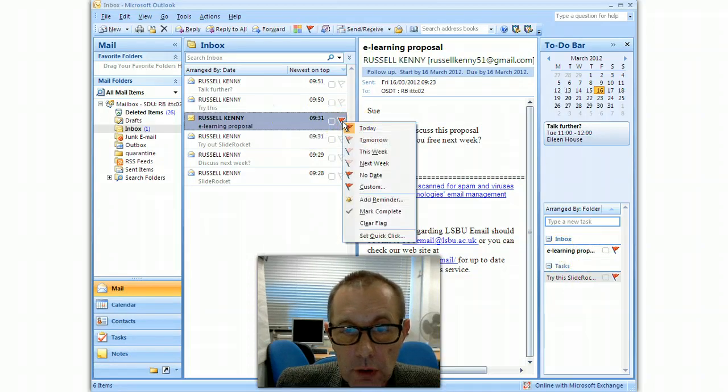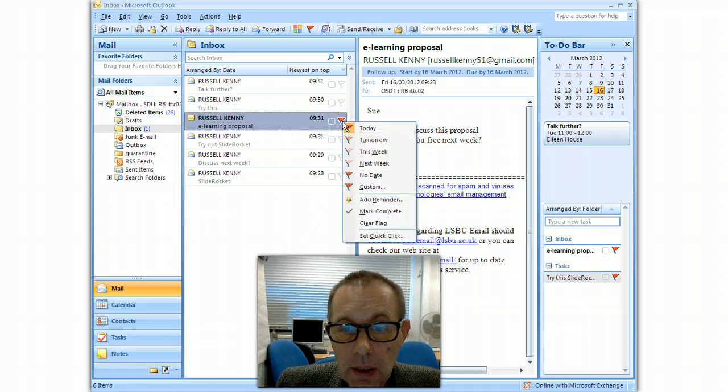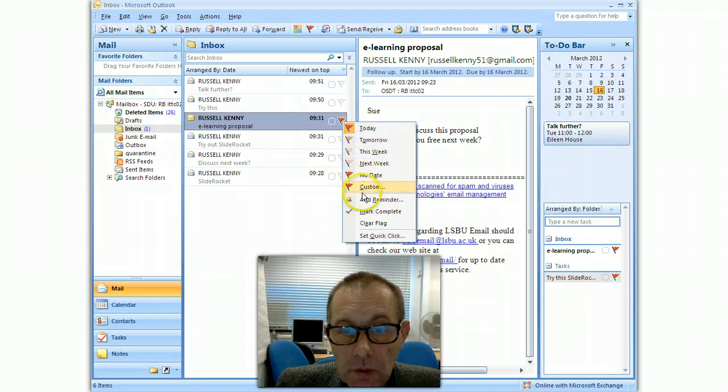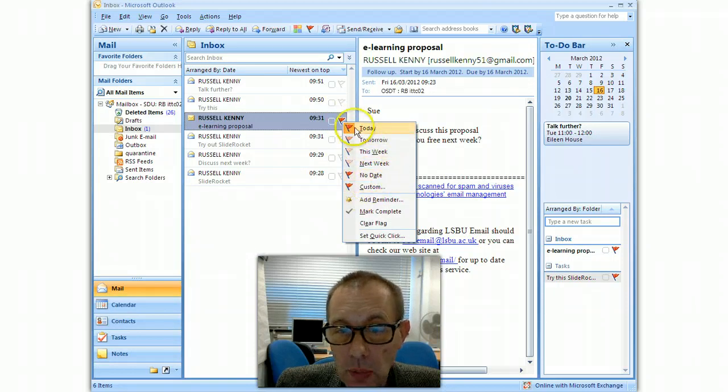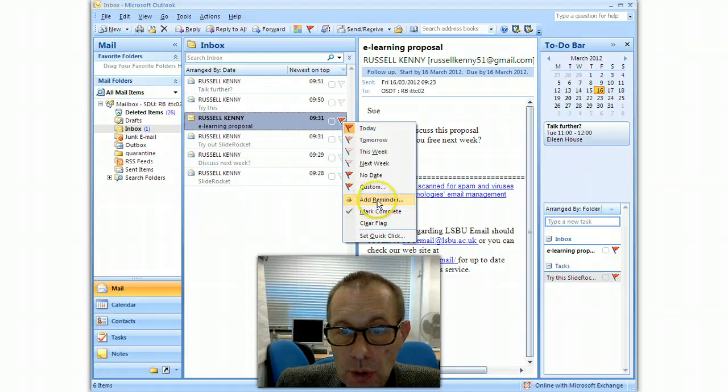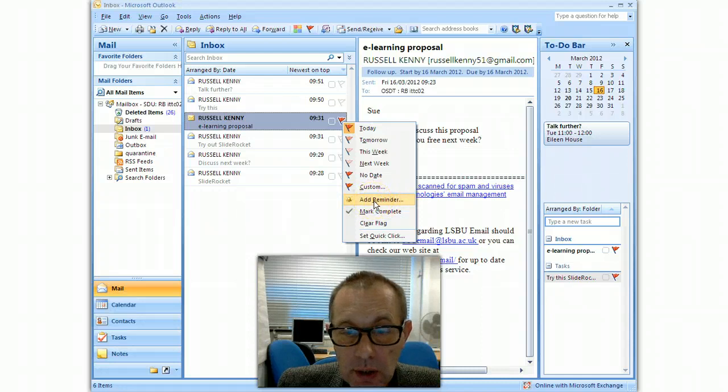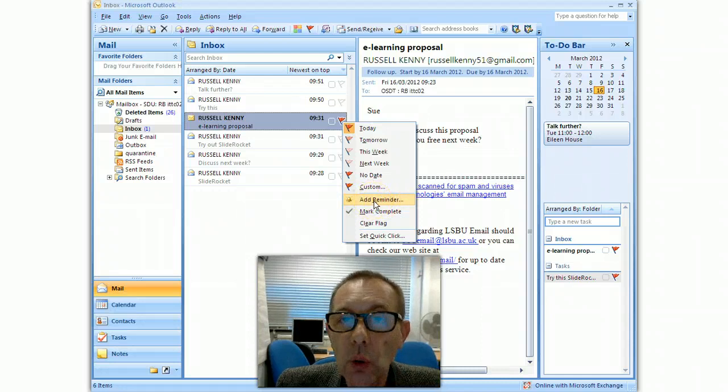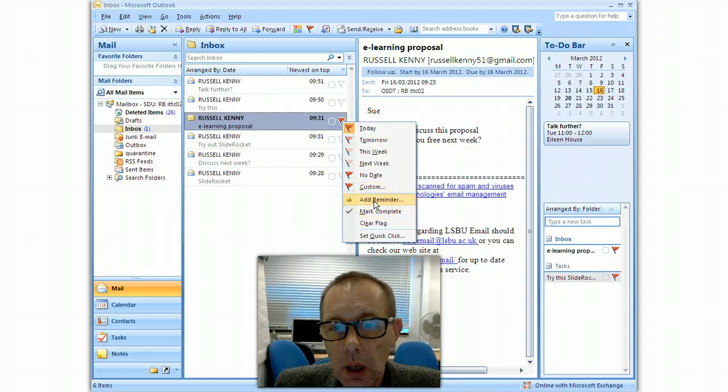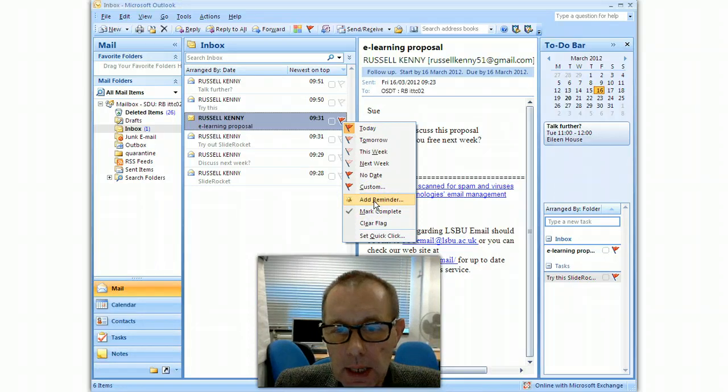And also what I can do is if I right click on the flag, I can actually say when I've got to do this task by and it'll remind me about that. I can choose add reminder and it'll create an audio warning that I need to create that task.